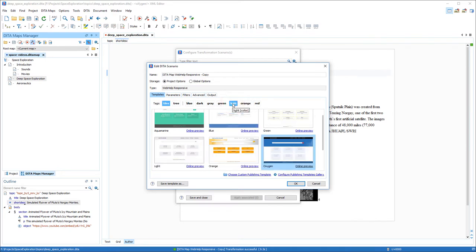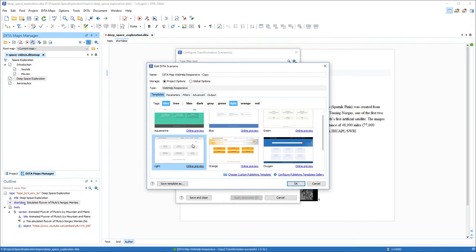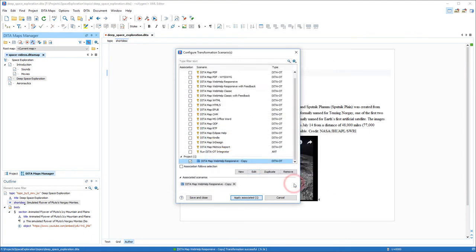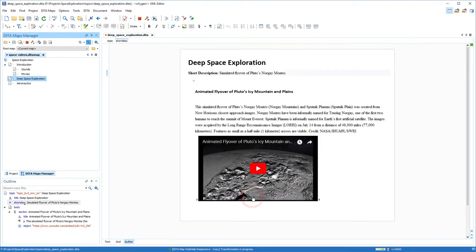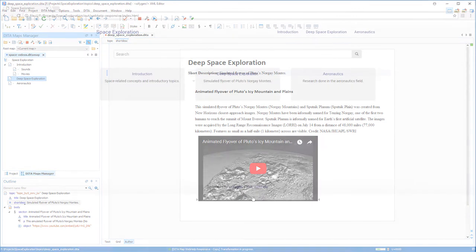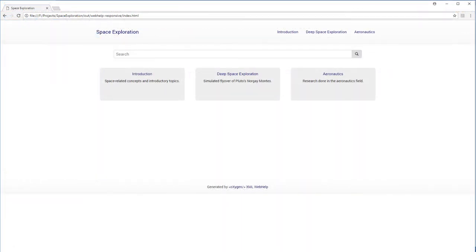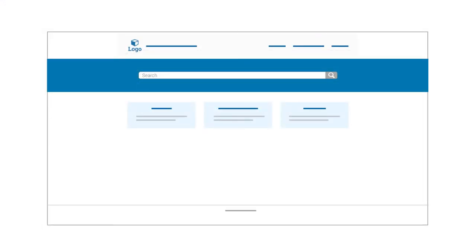Next, I'll show you how you can do some simple customizations starting from a built-in template. To demonstrate this, I'll use a simple documentation project. I'll apply one of the default transformation scenarios, and it produces a nice clean output that I can use as a starting point for my customization. Ultimately, I want my output to look similar to this one. I have a particular logo and graphics, a particular font, and I want to use a blue color scheme.